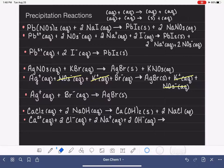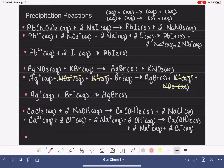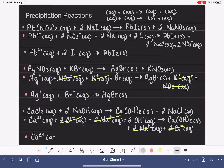Now we finish our ionic equation. Everything that is solid is written as a molecule, and everything that is aqueous is written as individual ions. For our last step, the net ionic equation, we cancel the ions that appear on both sides of the equation. That takes it down to the calcium ion and the hydroxide ion.